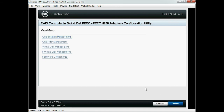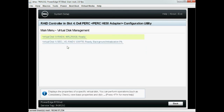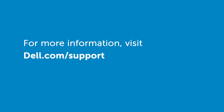Now click Back, then click Virtual Disk Management. You can now view the imported self-encrypted drive virtual disk. For more information, visit dell.com/support.